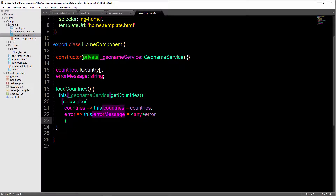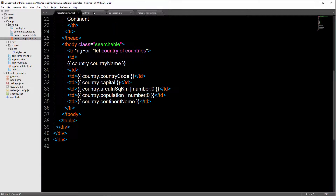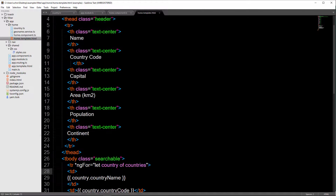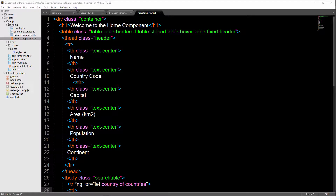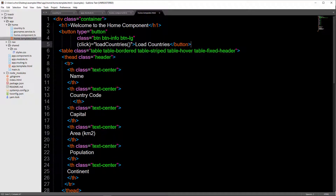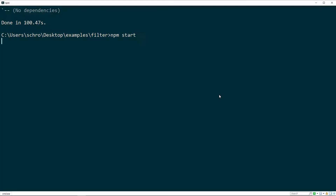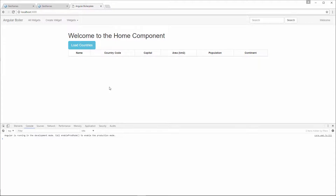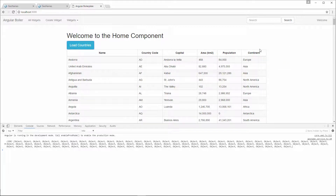Now everything is set up — all we need to do is add our button. In the template, this.countries is what gets displayed in the table. At the top, just below our H1, I'll add a click event button. It'll be a large button, and when clicked it's going to call our loadCountries method. Let's test the application — I click the load countries button and after about a second we get all our countries displayed in the table.